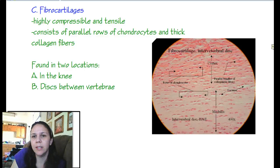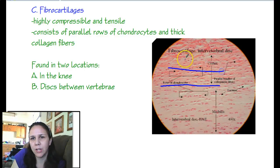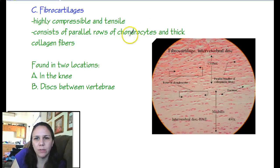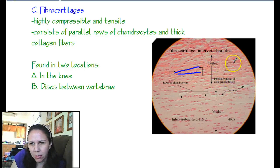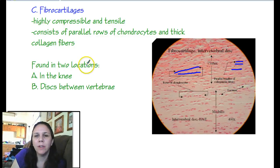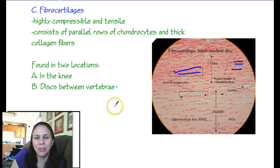Fibrocartilage is the toughest — the strongest type. It's highly compressible and tensile. It consists of parallel rows of chondrocytes, which you can almost see all lined up, and very thick collagen fibers. Here you can see the rows of chondrocytes and the fibers in between. It's only found in two spots: one is the knee, because think about all the stress your knee takes, and two, between the vertebrae in the spine.